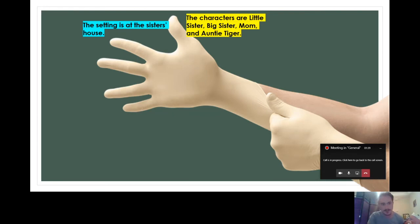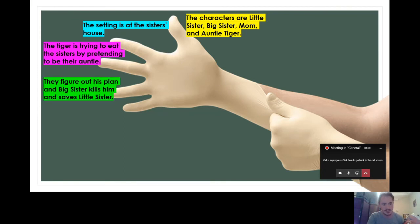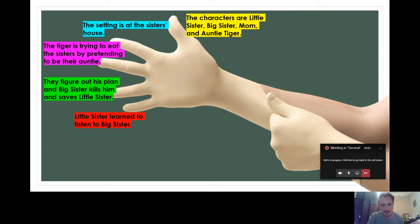Then I'm going to think about the conflict in the story. The conflict was that the tiger is trying to eat the sisters by pretending to be their auntie. Then I'm going to think about how the conflict was resolved. They figured out his plan and big sister kills him and saves little sister. The last finger is to think about the theme — what did the main character learn? Little sister learned to listen to big sister.